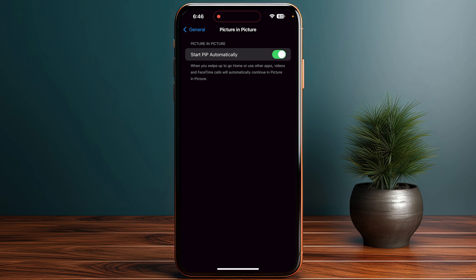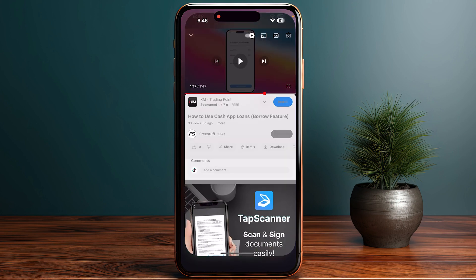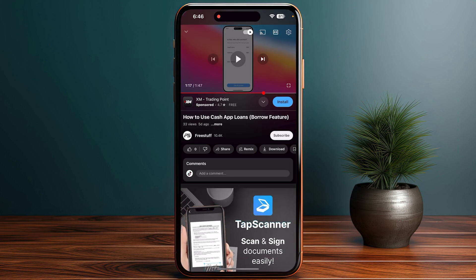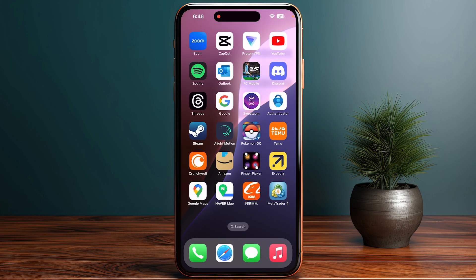As you can see, when you swipe up to go home or use other apps, videos and FaceTime calls will automatically continue in Picture in Picture. Once you do that, open up your YouTube application, start playing a video, then swipe up and you will enable Picture in Picture mode.